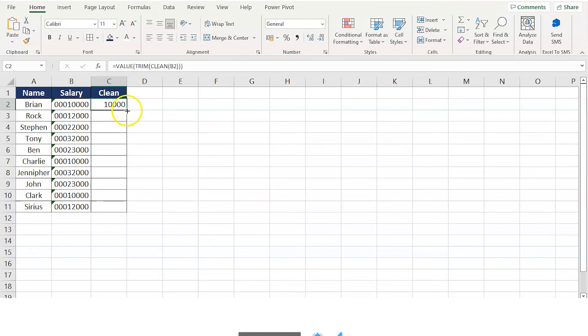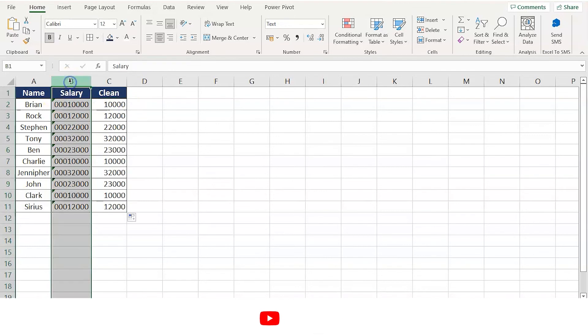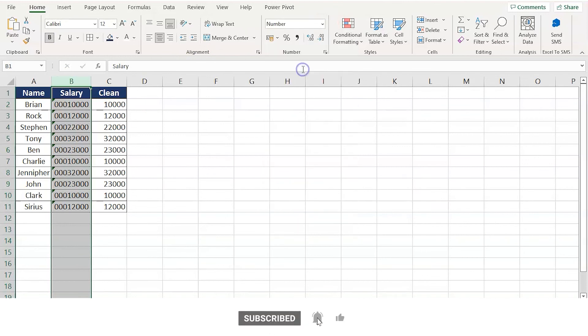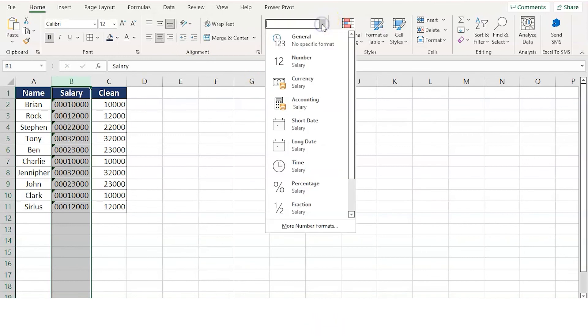All the leading zeros are now eliminated. And about the first method, select the column and select the number format, and all the leading zeros will be eliminated.